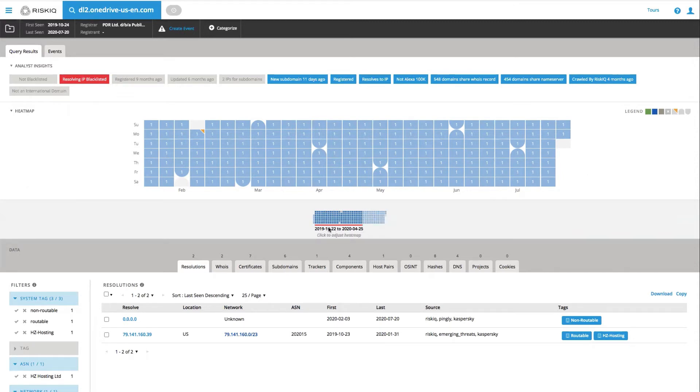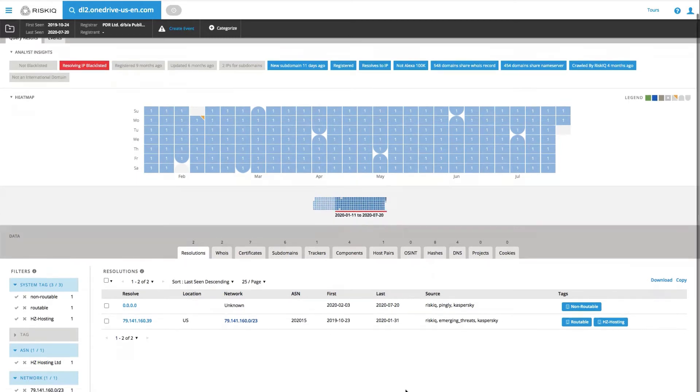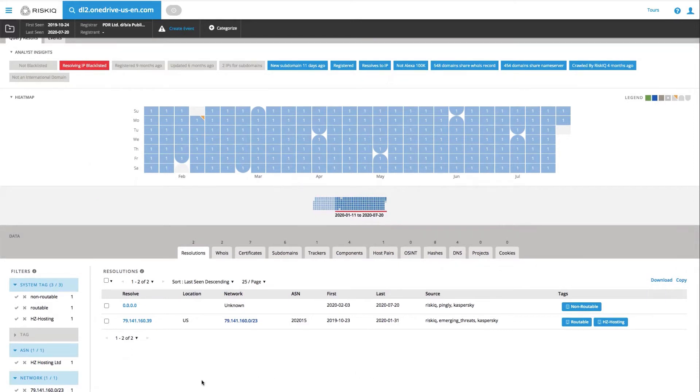Directly below that, we have a time bar here that gives us an indication of how long this infrastructure has been around, about a year. Finally, we have different data sets that RiskIQ has been collecting for over the past 10 years, and we display those to the analyst in a way that they can filter it or pivot on the data.